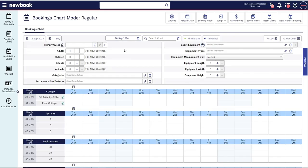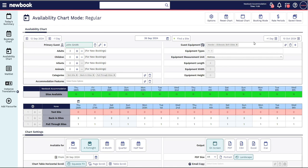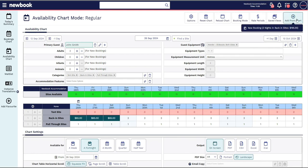These filters will also appear in your availability chart. You can use your availability chart instead of the booking chart to place bookings. This means you simply select the best category to suit your guest needs instead of a specific site. This allows Newbook to do the heavy lifting to place the guest on the best site which automatically maximizes your revenue opportunity to take even more bookings.